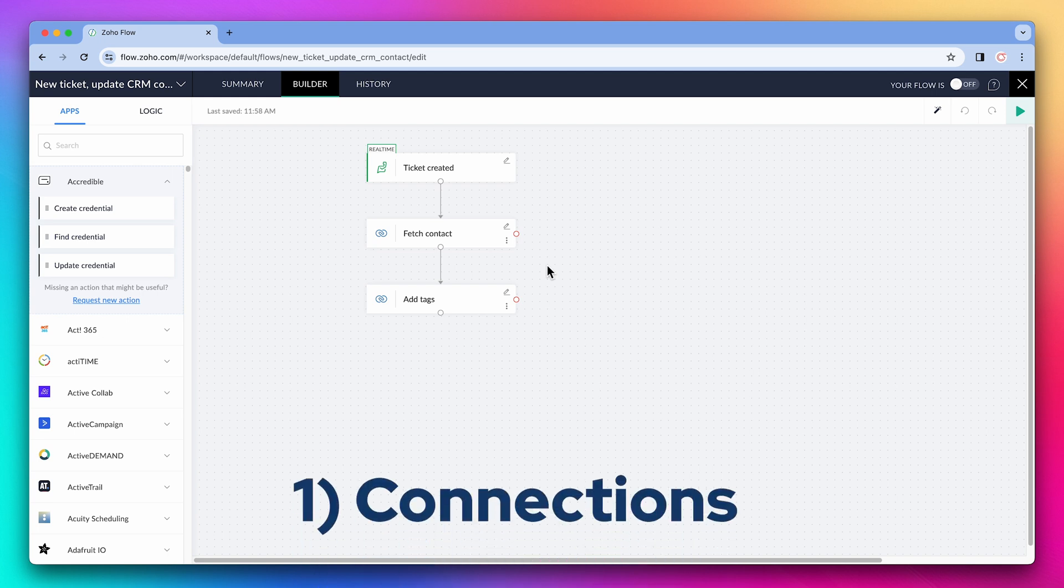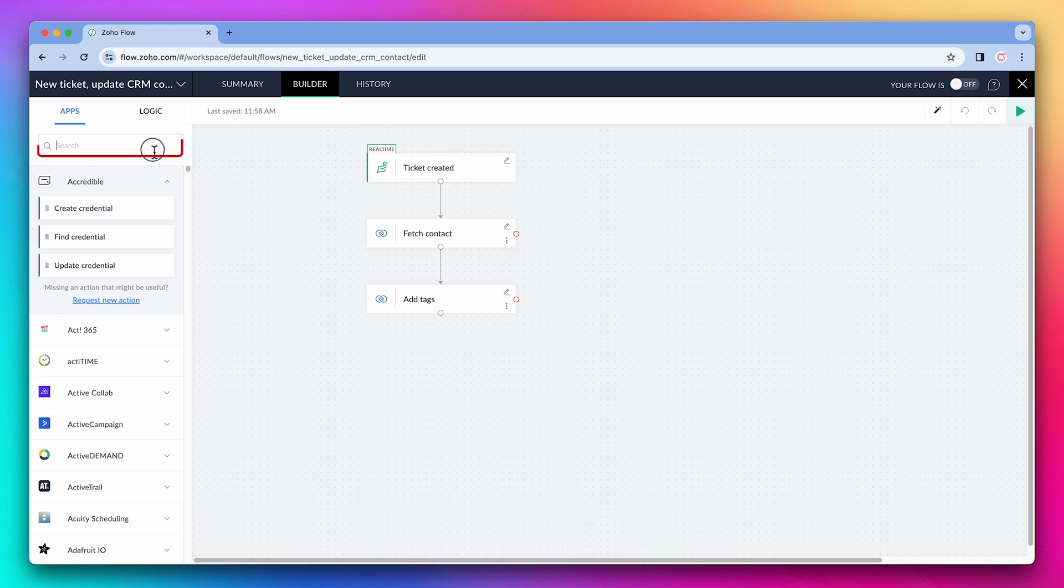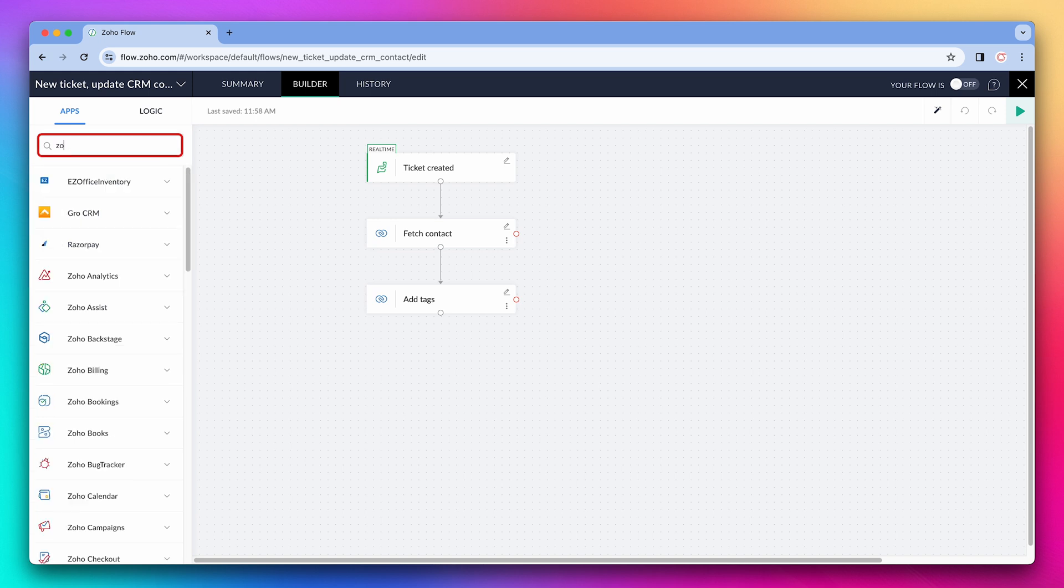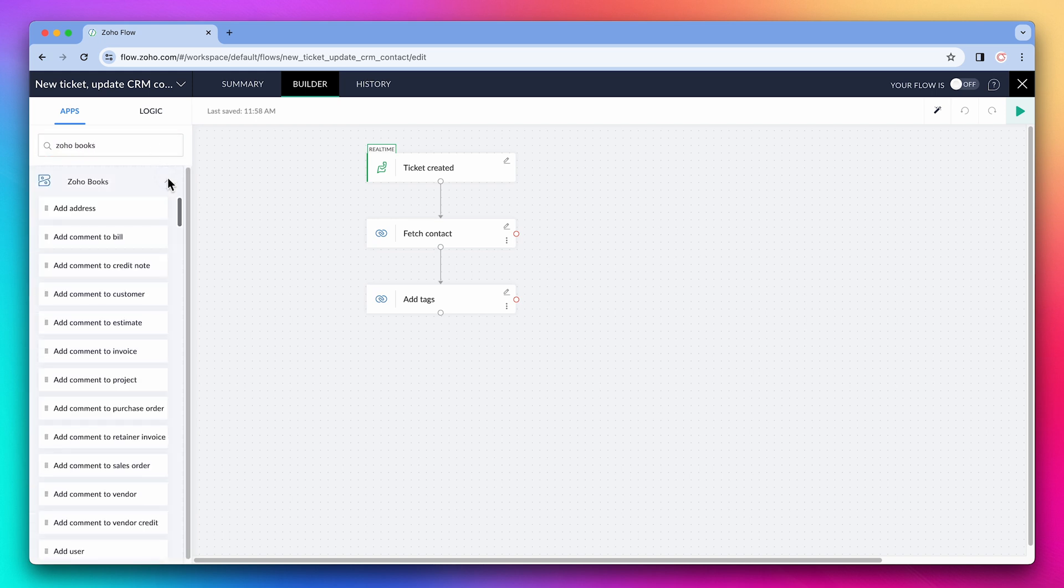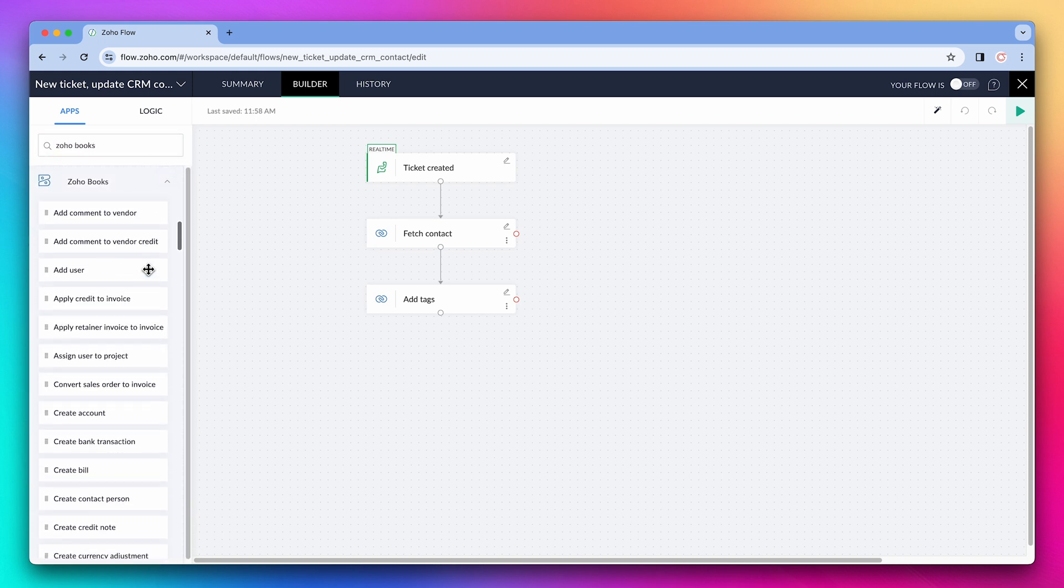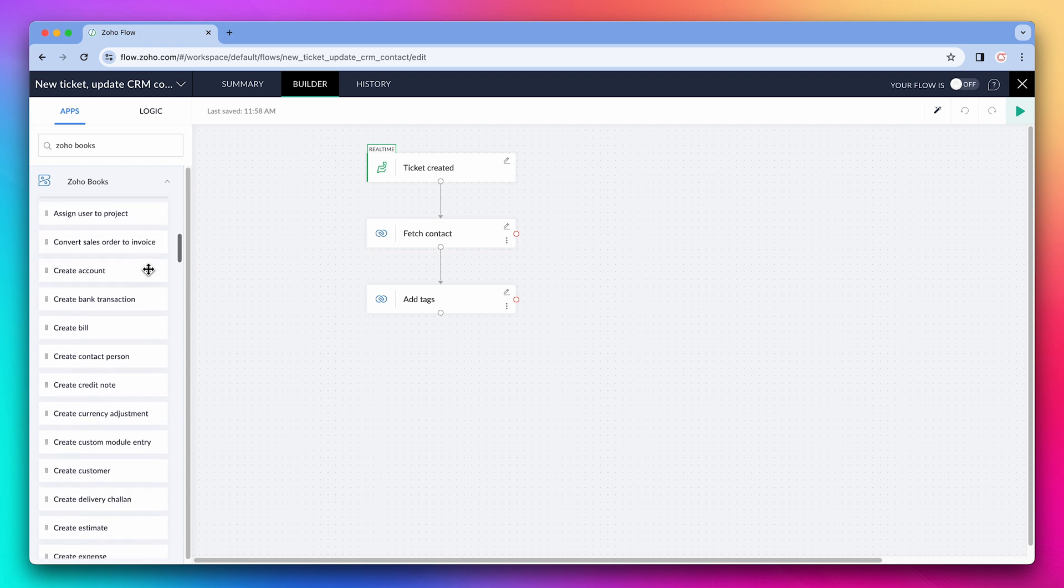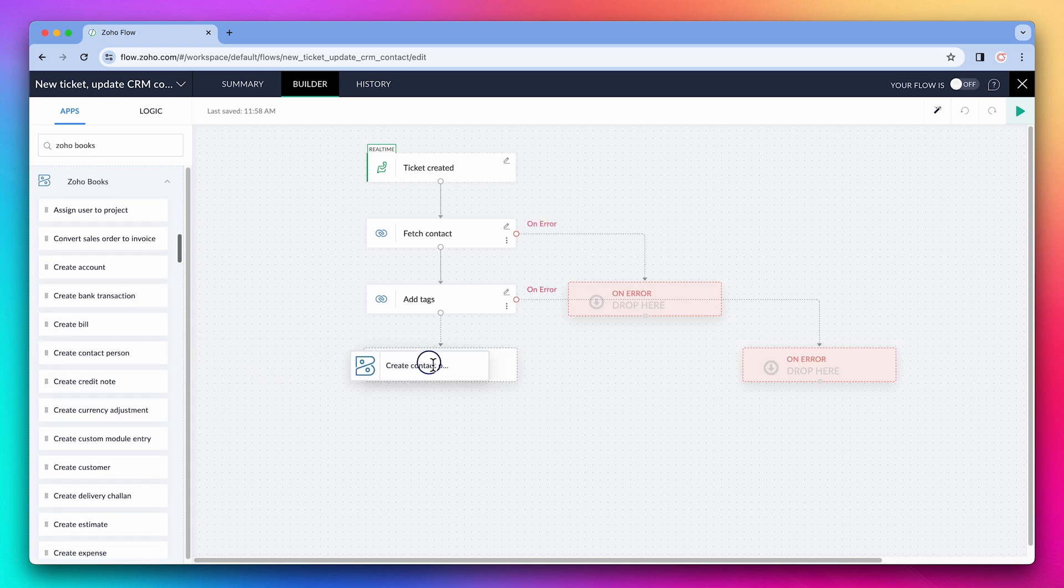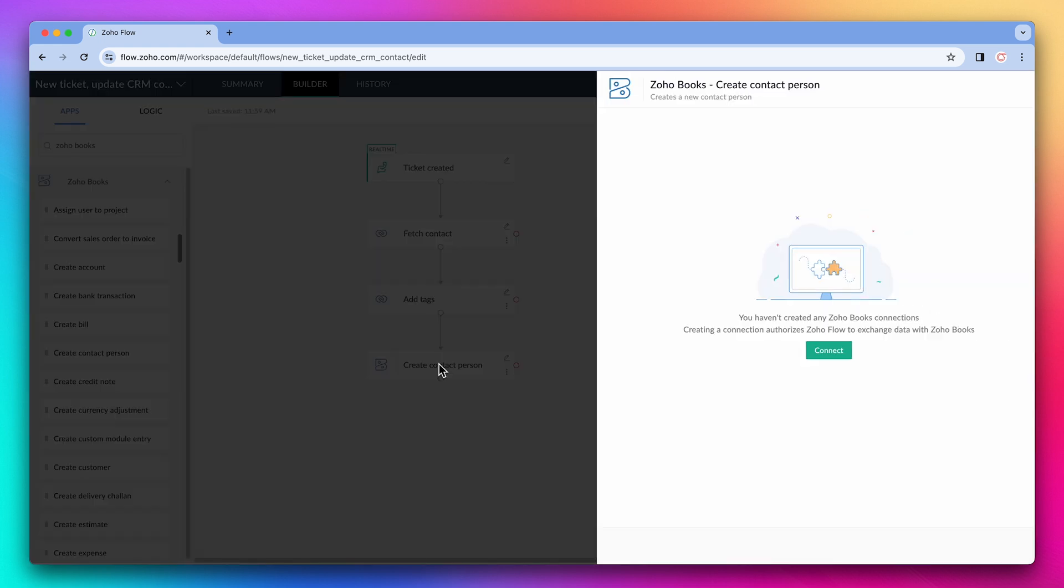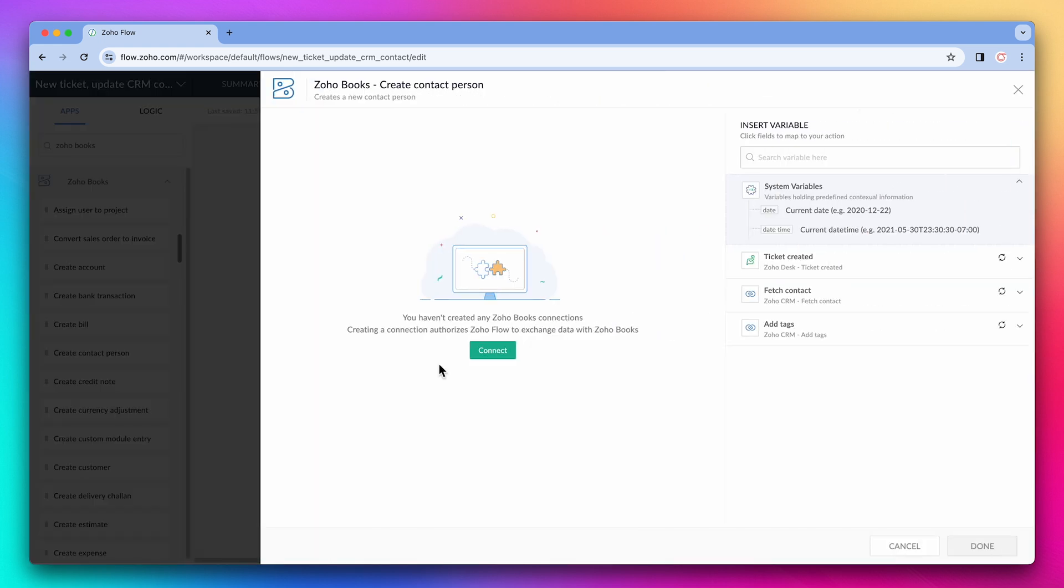The first thing I want to cover is adding connections. So let's search for Zoho Books and we're going to add the create contact person action to the flow. Zoho Books is not connected to Zoho Flow yet, so let's click on connect.